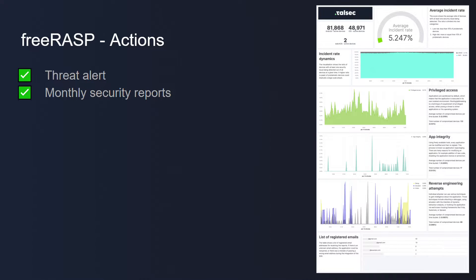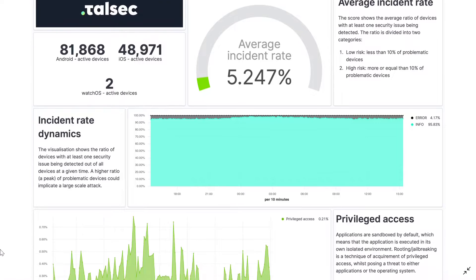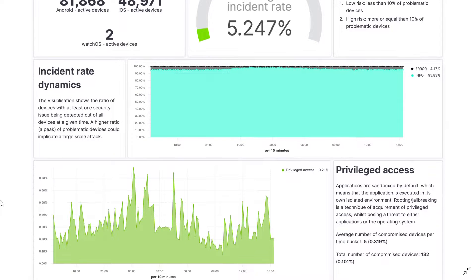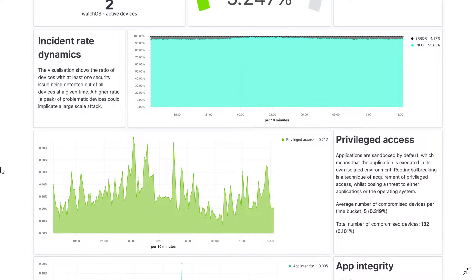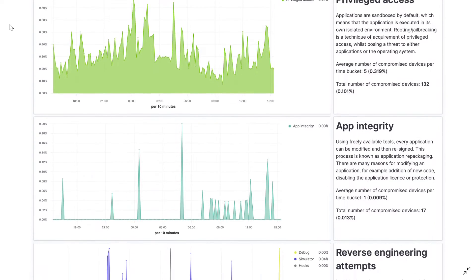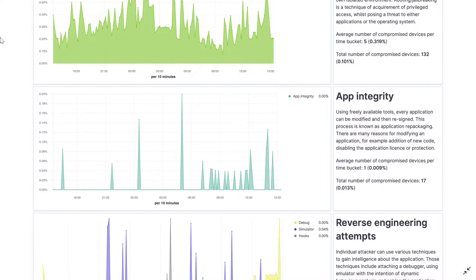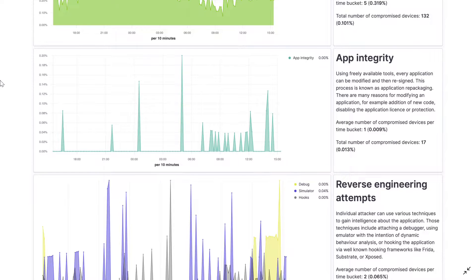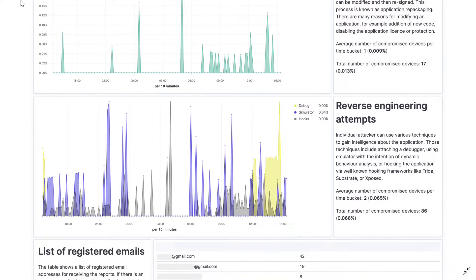The most impressive feature of FreeRASP is the weekly security reports where you can check the security status of your app. The security report contains five different statistics: average incident rate, incident rate dynamics, privileged access, app integrity, and reverse engineering attempts. All of these come with very detailed explanations.